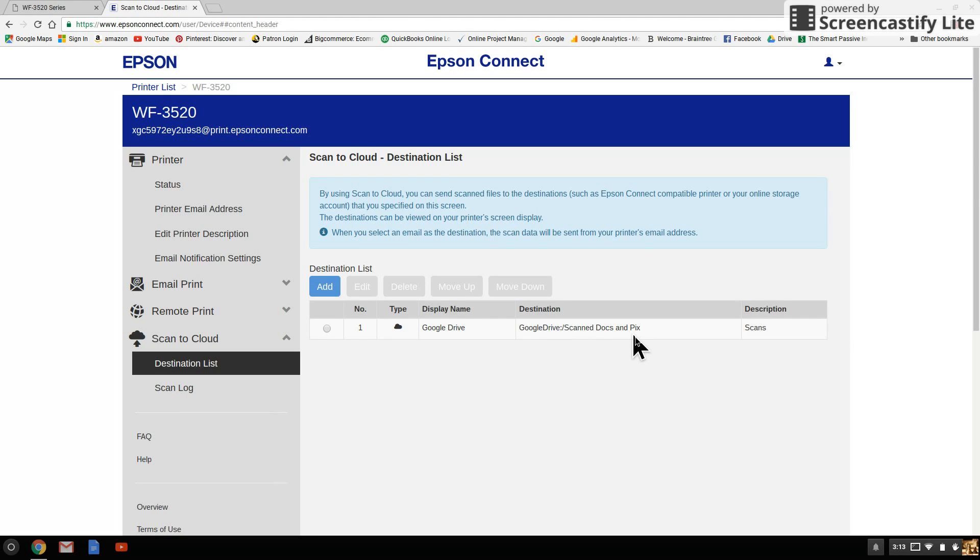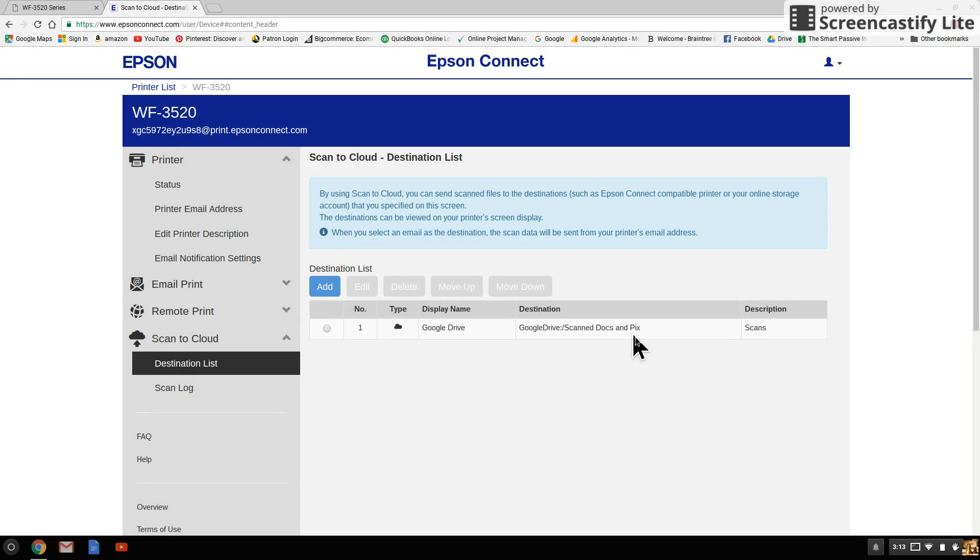Now, if you have trouble scanning multiple pages to Chromebook, I have another video titled Scan Multiple Pages to Chromebook. You can see that as well. Thank you.